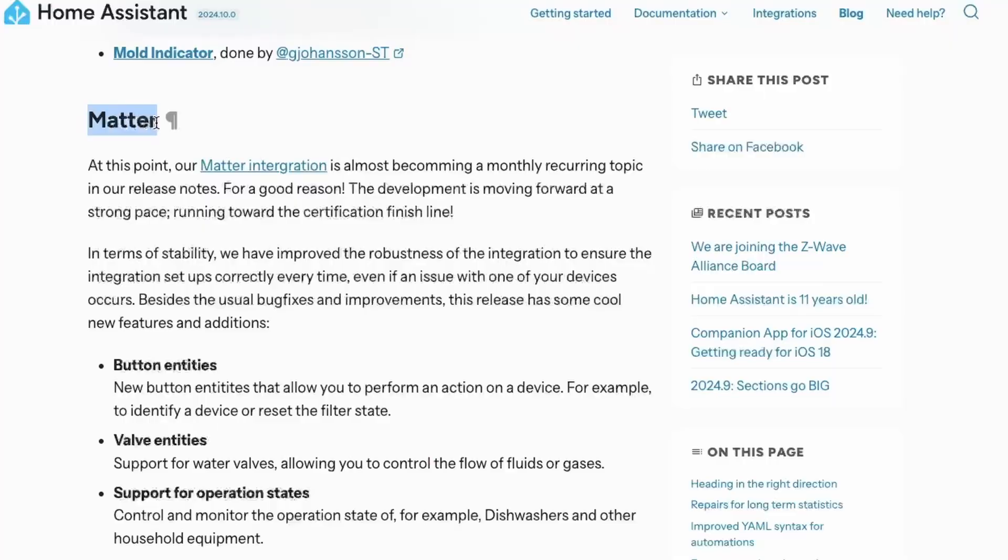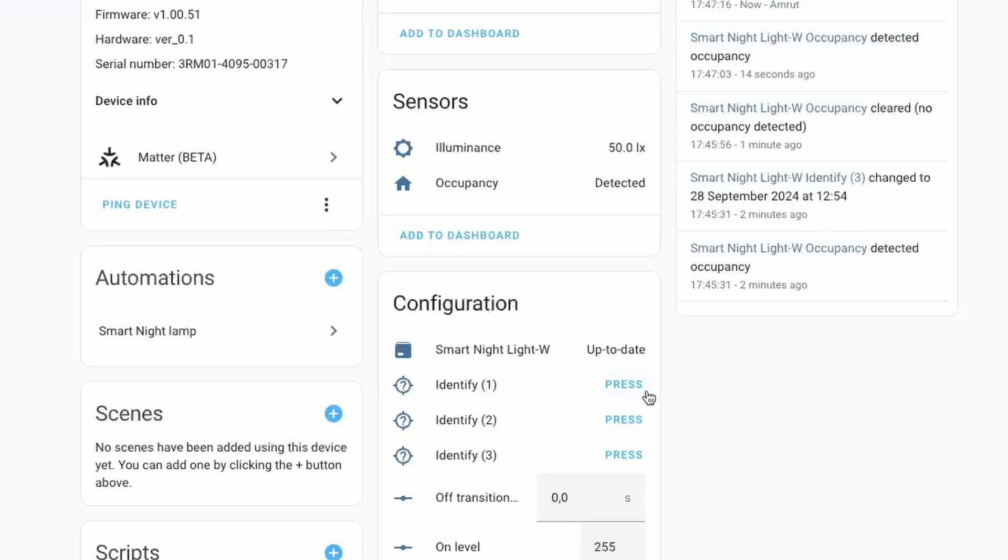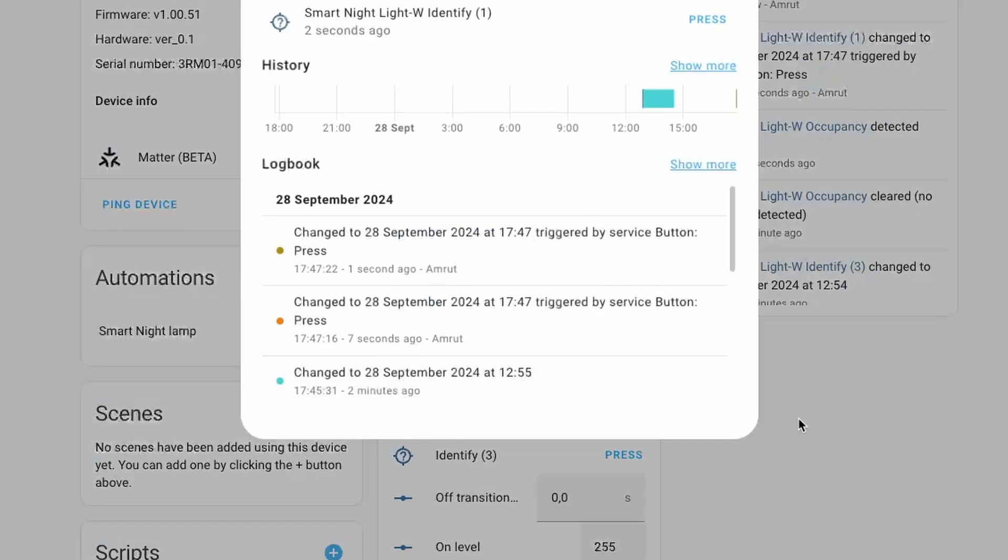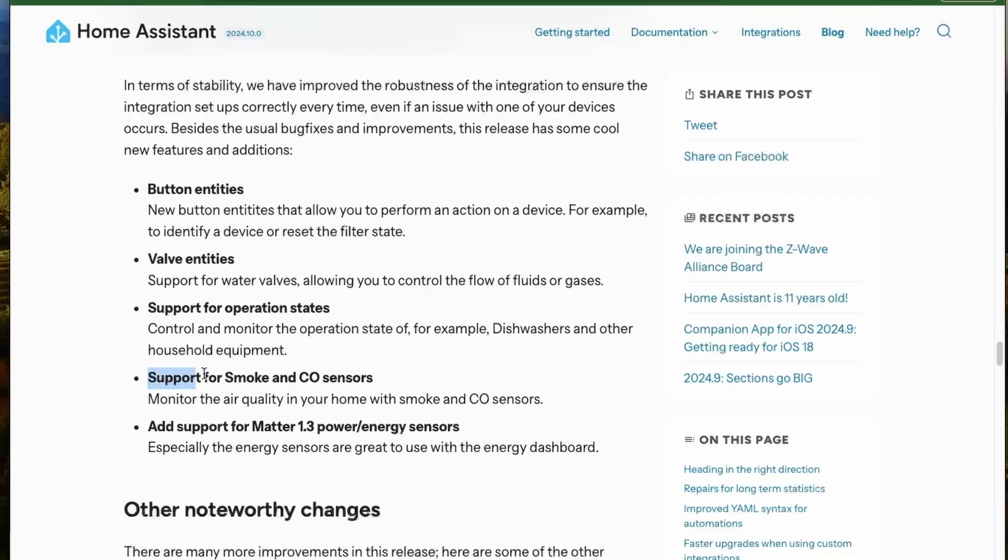Next, Home Assistant is continuously updating their Matter integrations towards their goal for certification. In this release, the Matter integration adds a new button for identifying devices that are connected via Matter. We also have support for valve entities and air quality sensors.